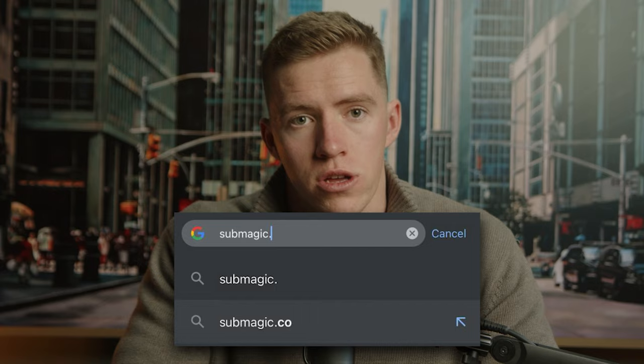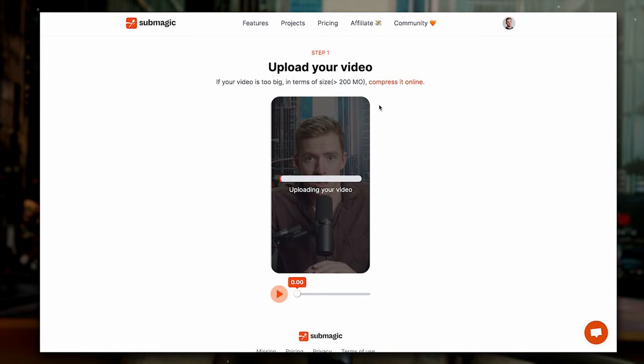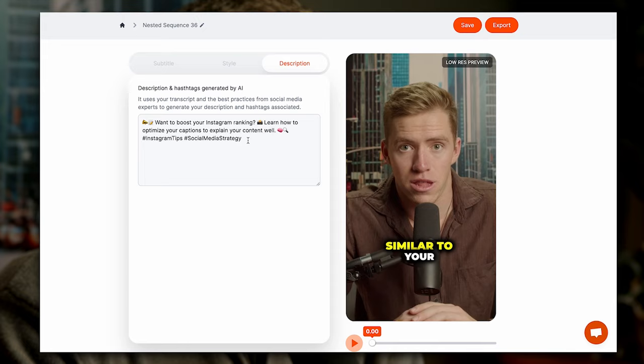All you have to do is go to submagic.co, click on 'Create My Video Now.' Then you're going to upload the file of the reel that you have shot. After you've uploaded it, you can adjust the font or the text spacing and those couple of minor details. Export the video and you're good to go. This whole process is literally done in seconds and you can have a nicely edited reel ready to post.